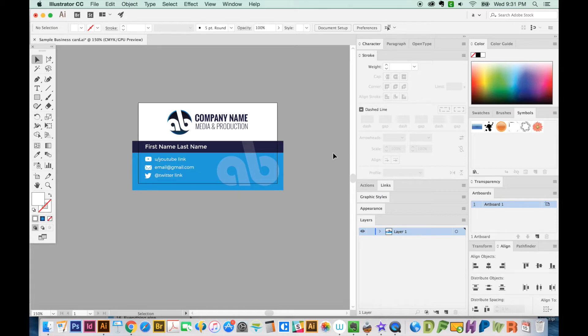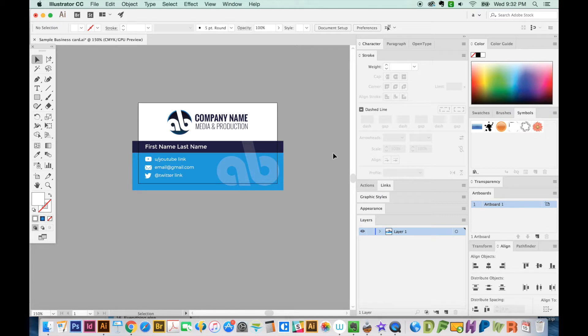Illustrator doesn't actually have master artboards, but you can kind of do this workaround if you want Illustrator to behave kind of like InDesign, with the way InDesign uses master artboards.